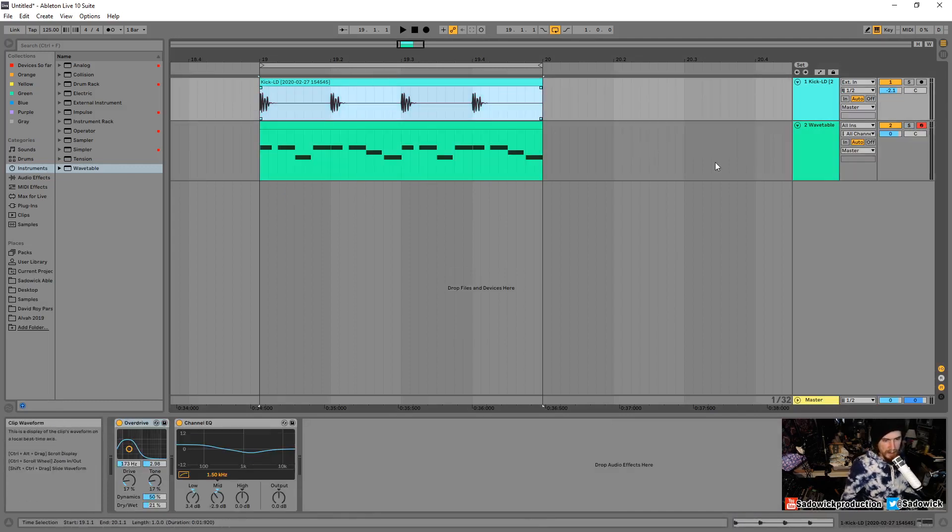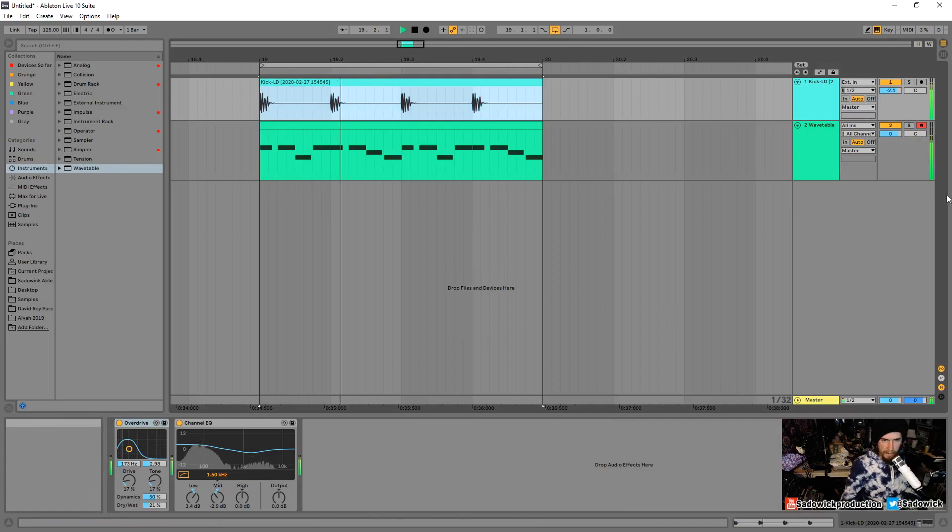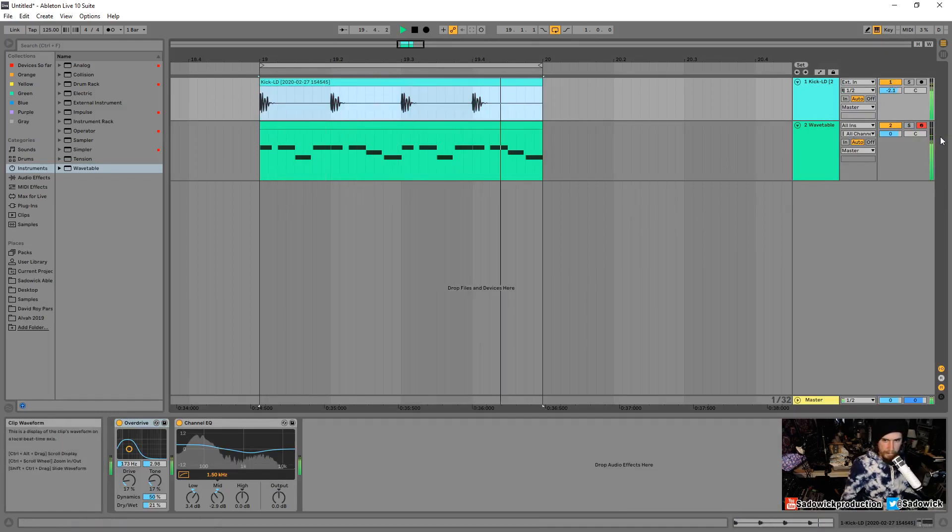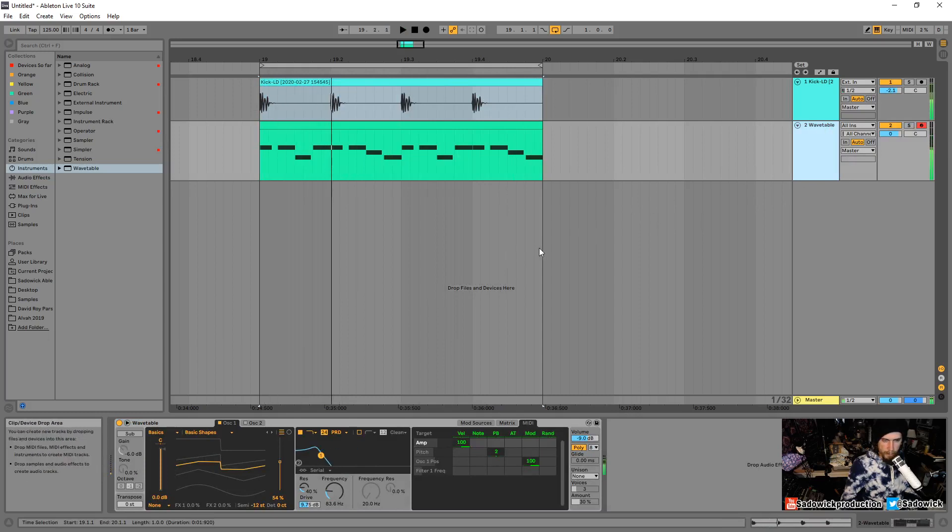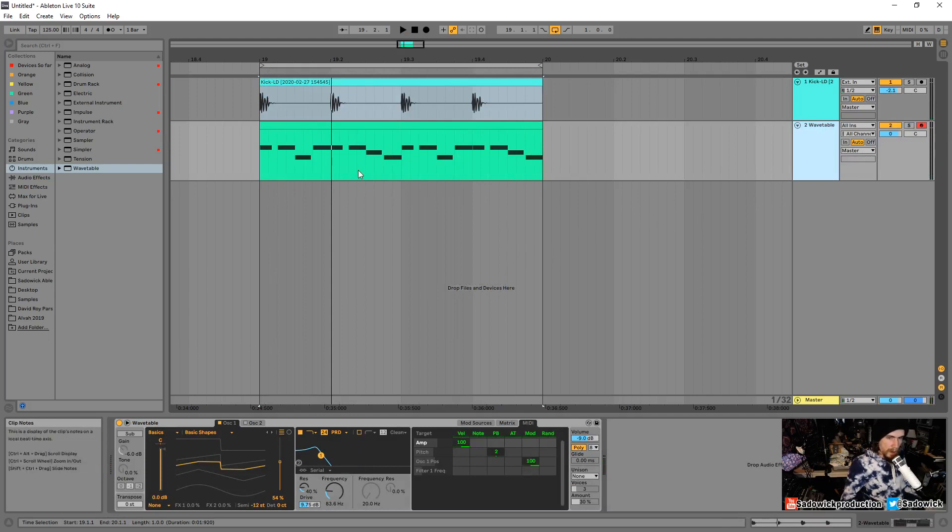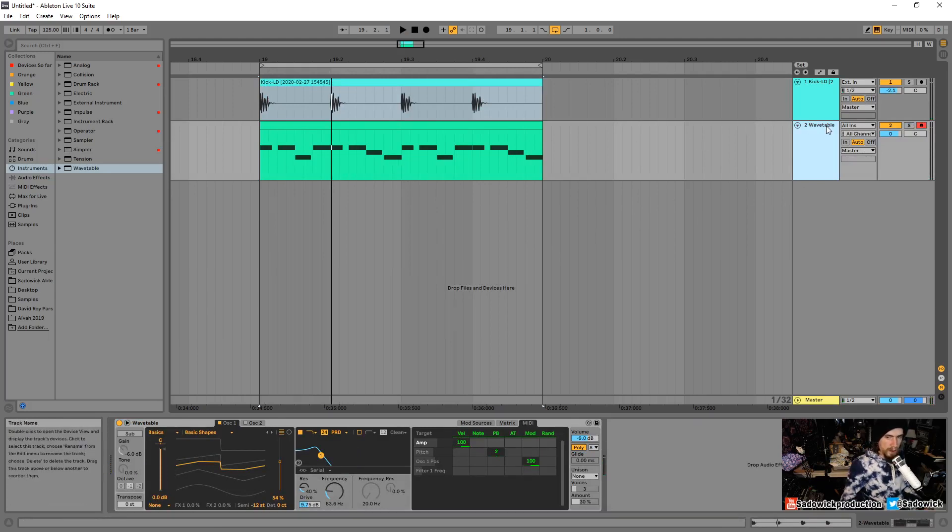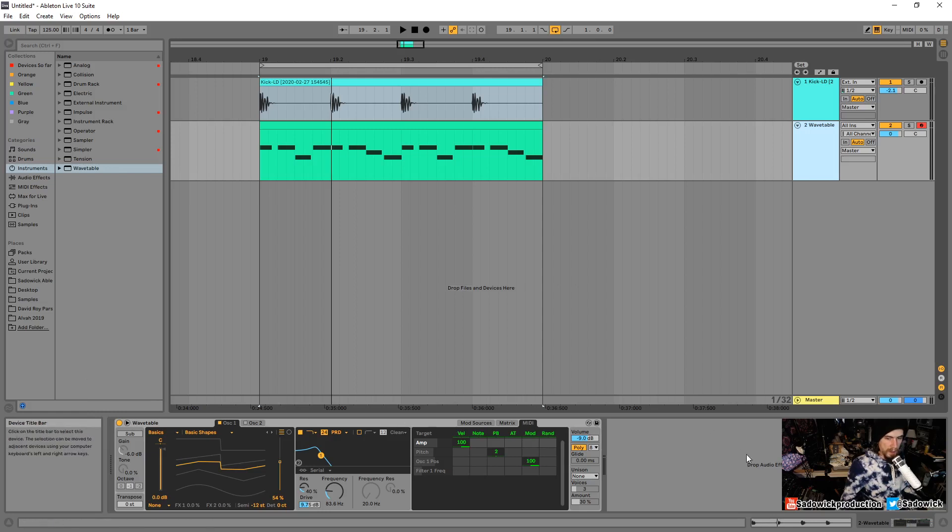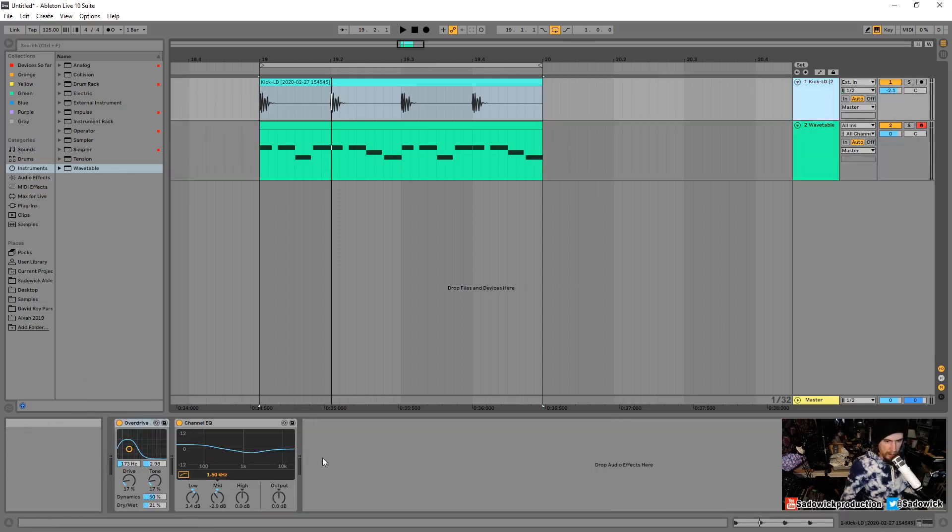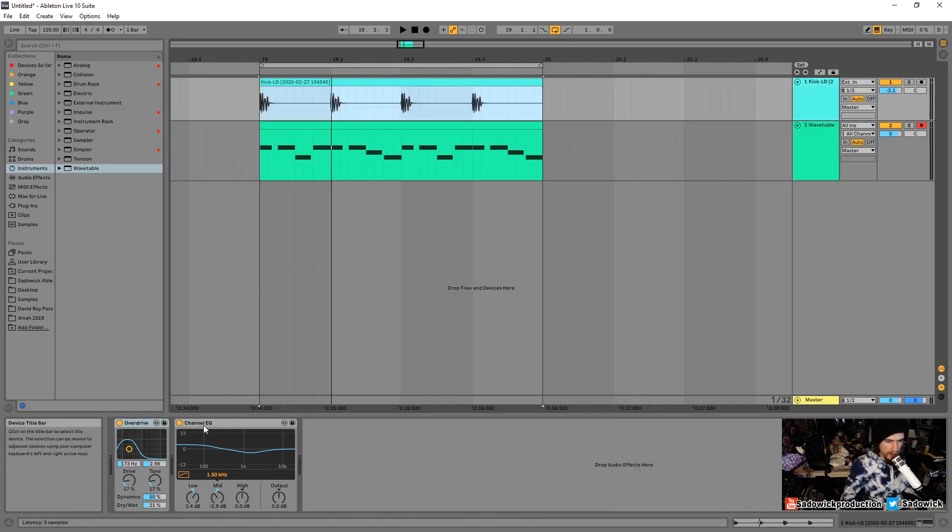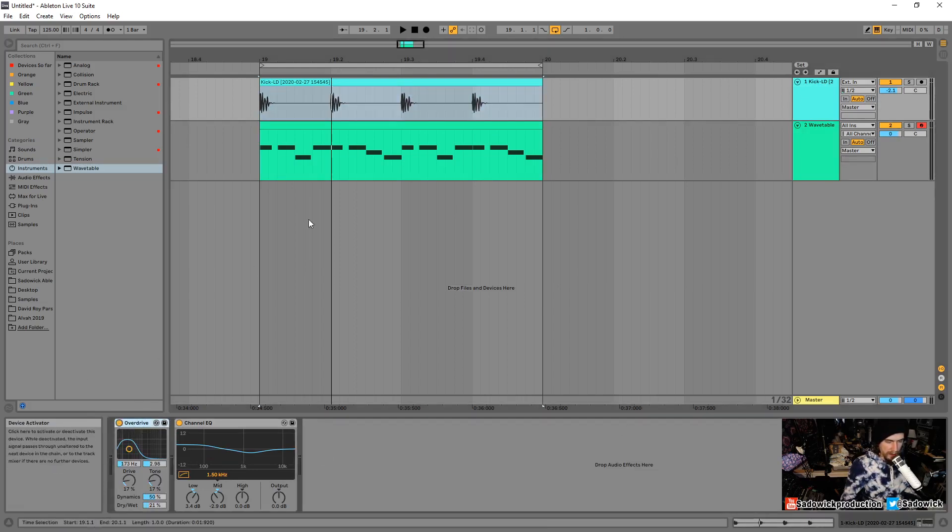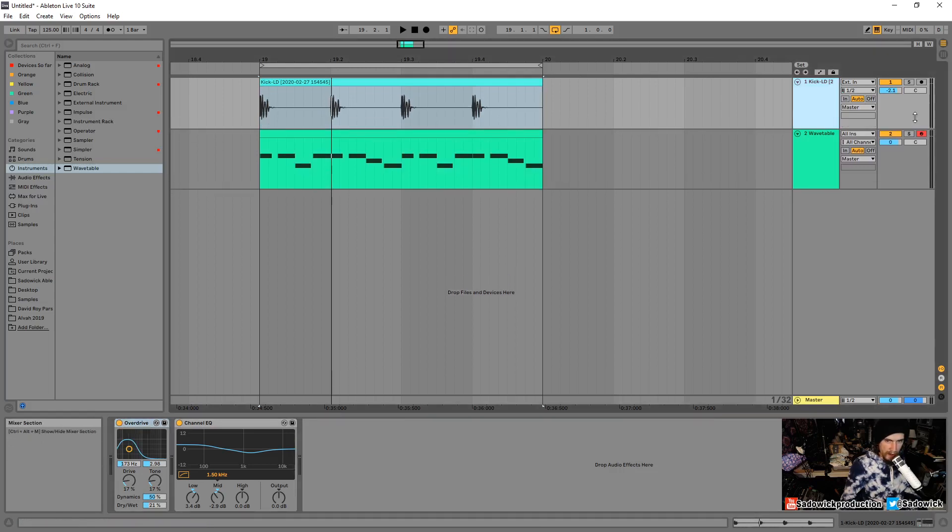So that is essentially consolidating. It renders the clip in place. So, freezing. Freezing is a different thing. Freezing will render everything post-effects. So we have post-effects and then pre-effects. So when we consolidate, we're just rendering the clip. We're not actually committing the effects here to that audio file.